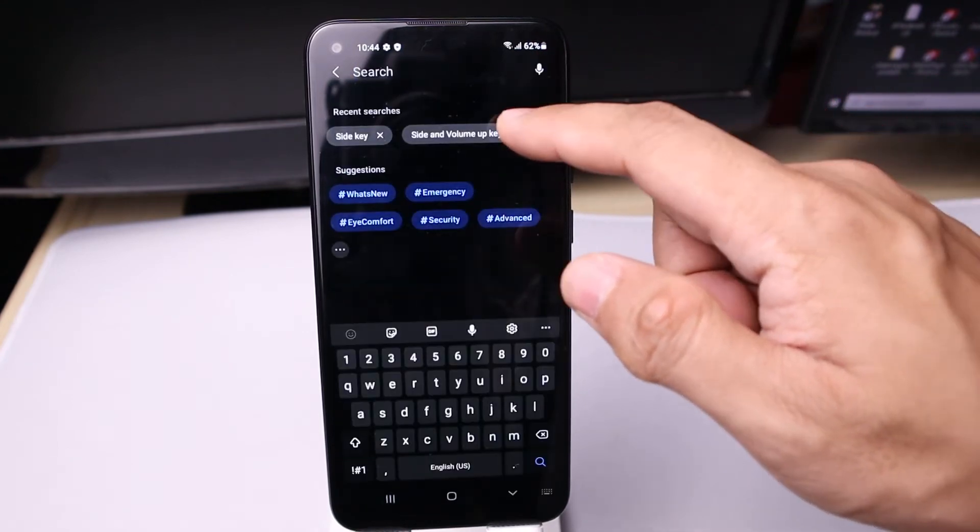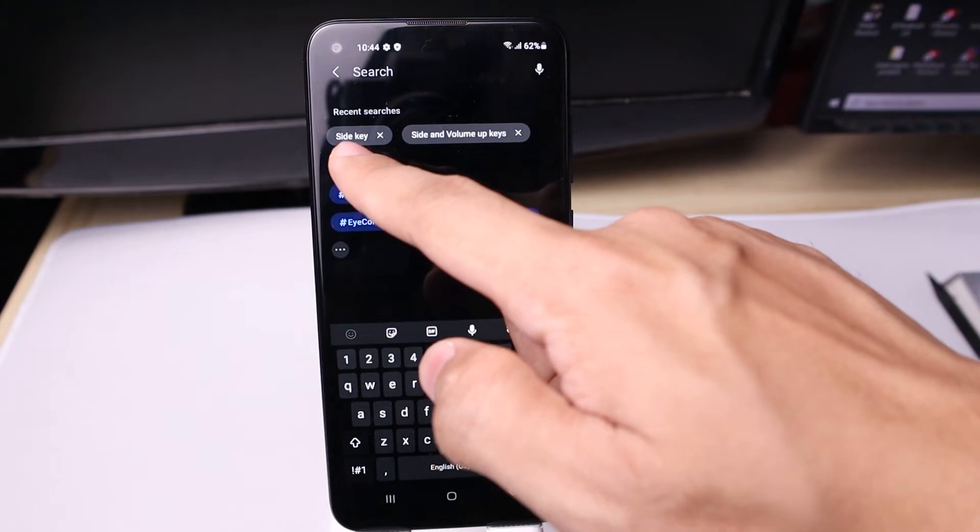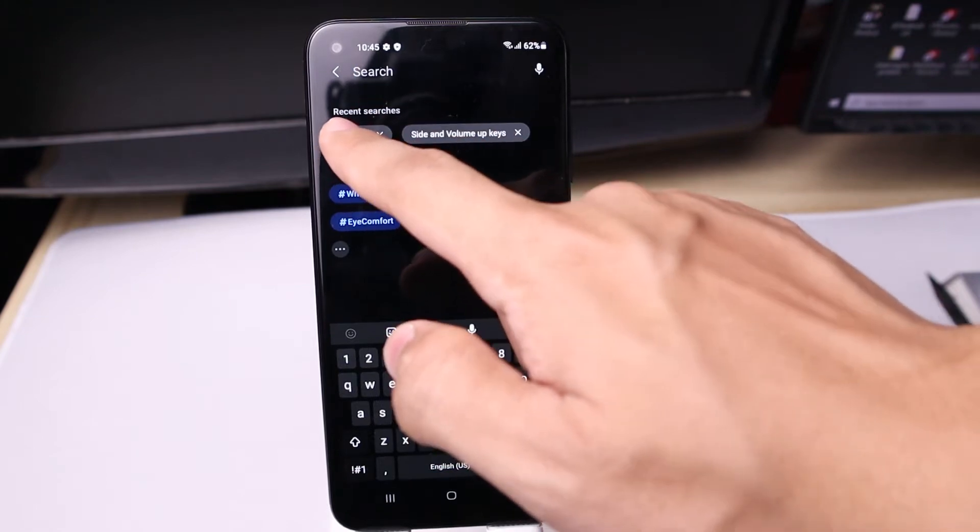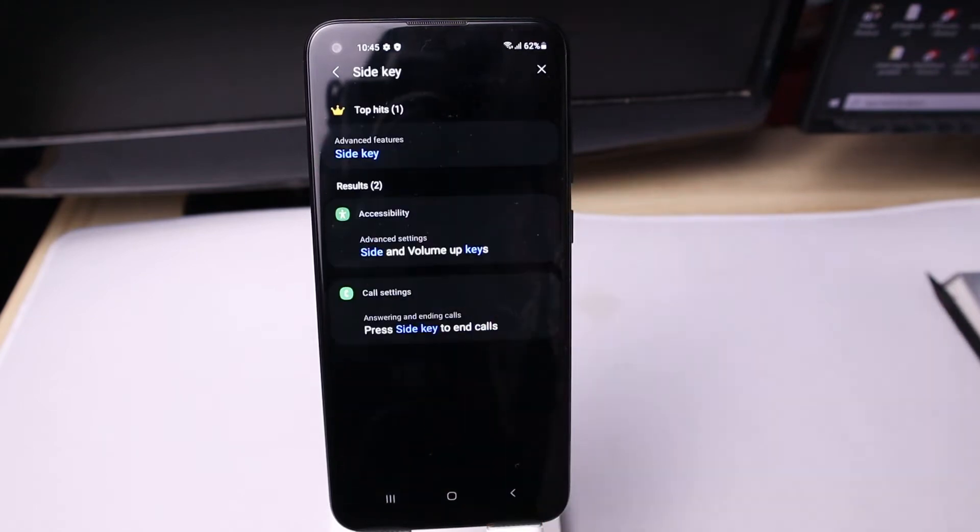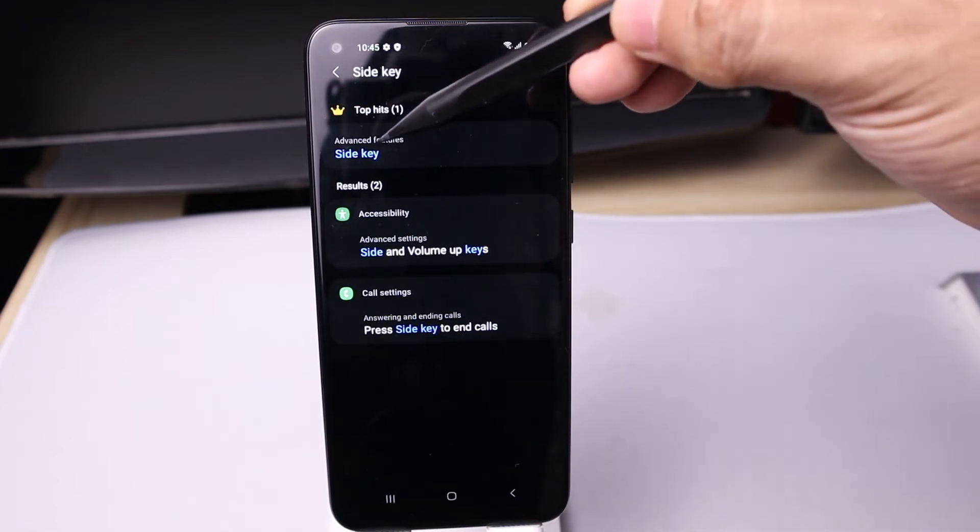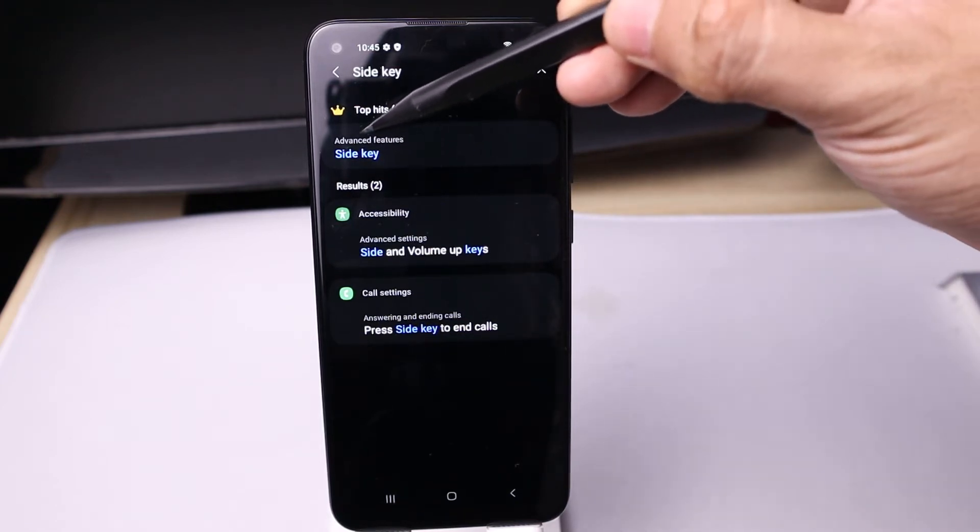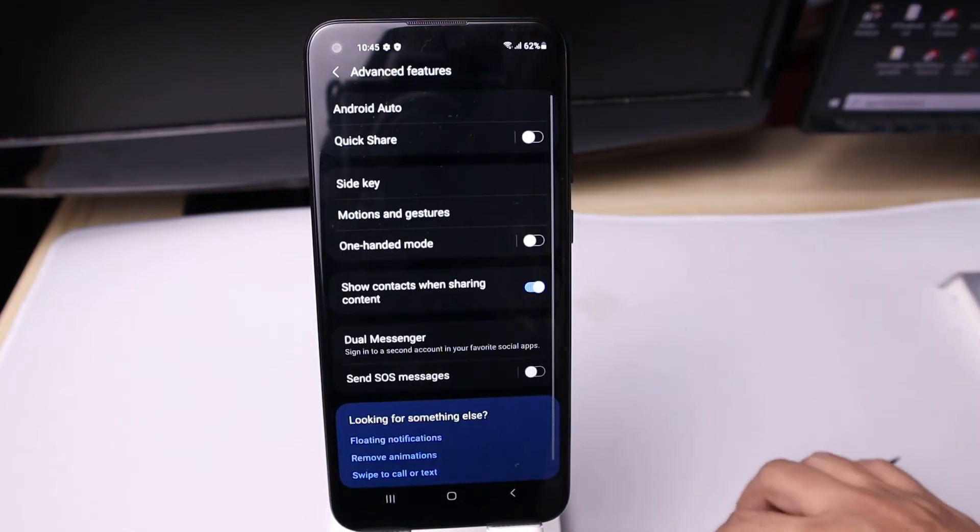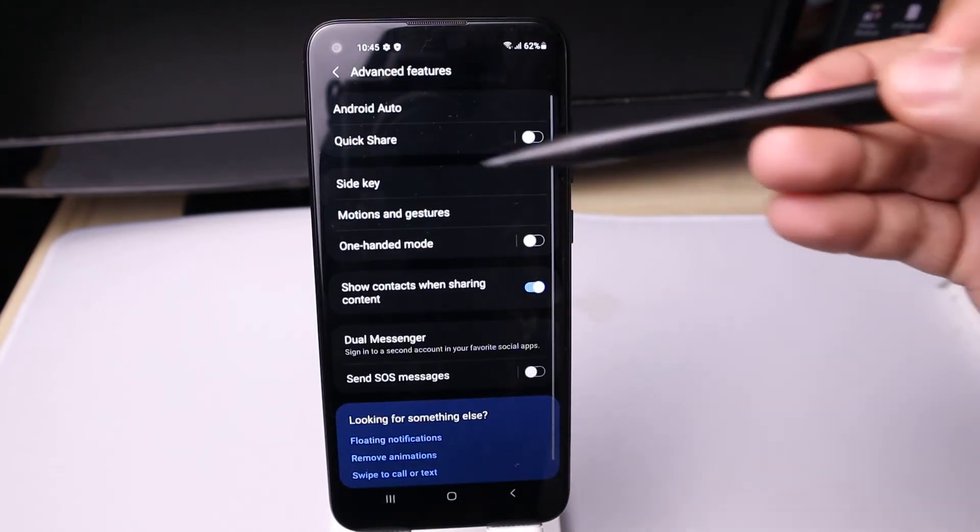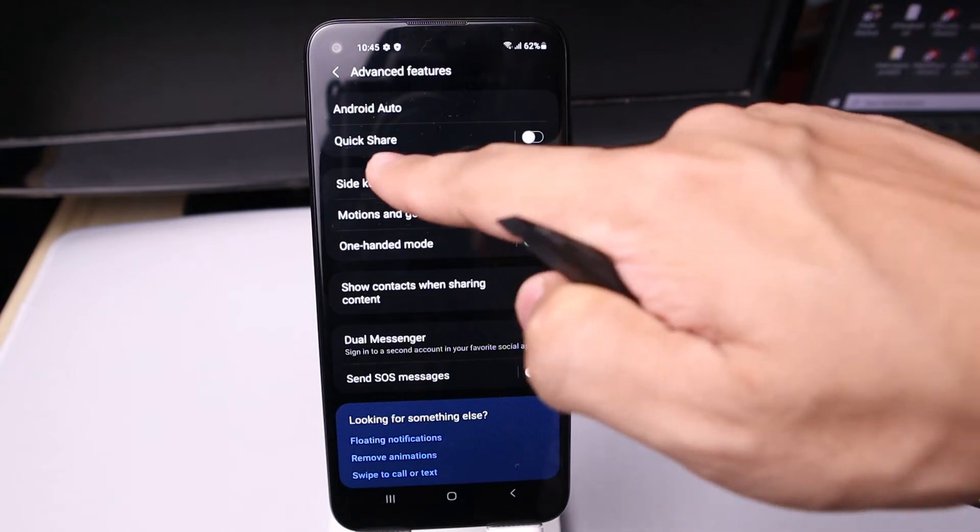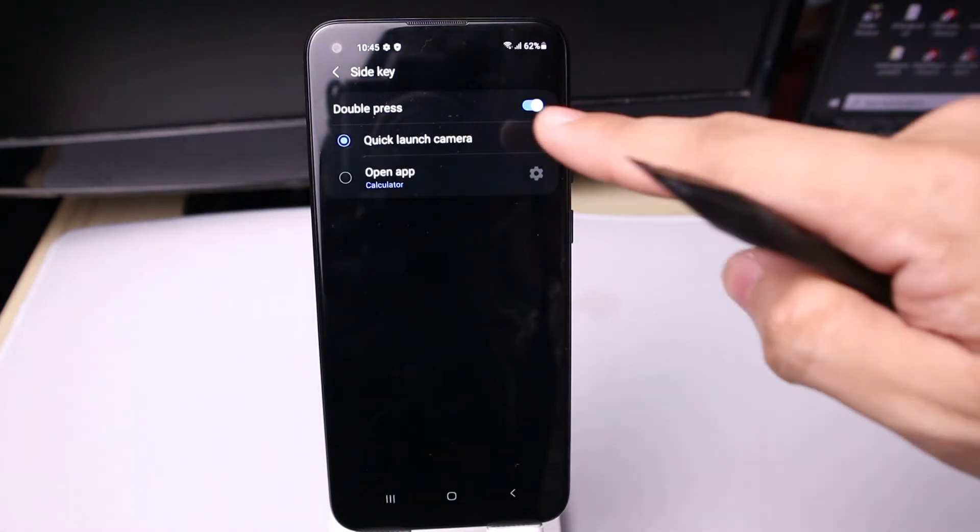Then tap search and type in side key. Once you tap side key on advanced features, go to side key and then tap side key again.